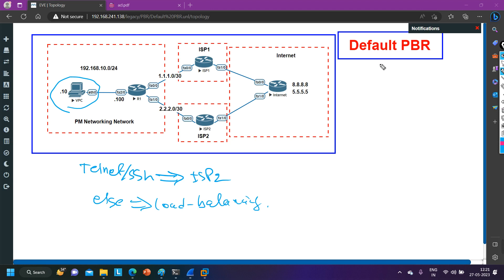Earlier in normal PBR we discussed that the router checks policies first, then the routing table. But here in Default PBR, the router first checks the routing table excluding the default route, and then checks the policy. The configuration is similar with just a few different commands.